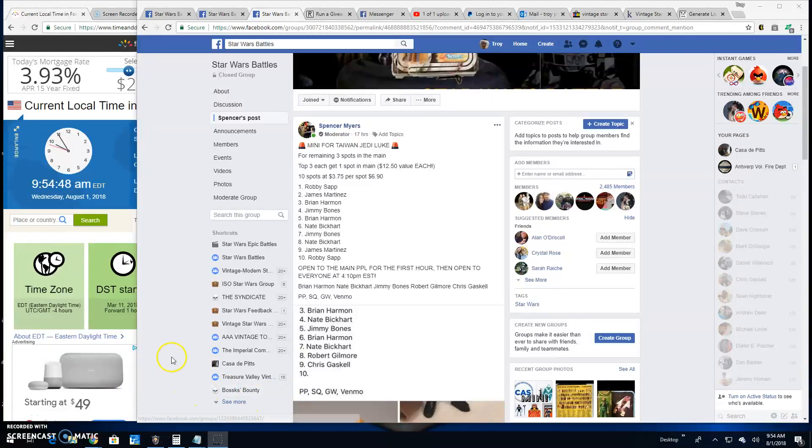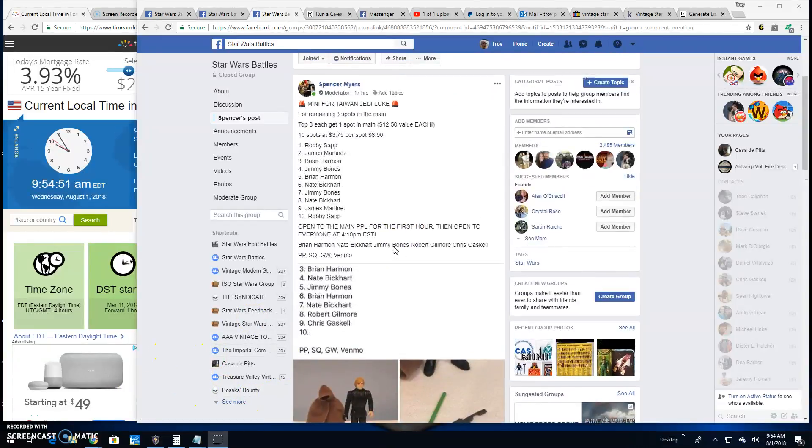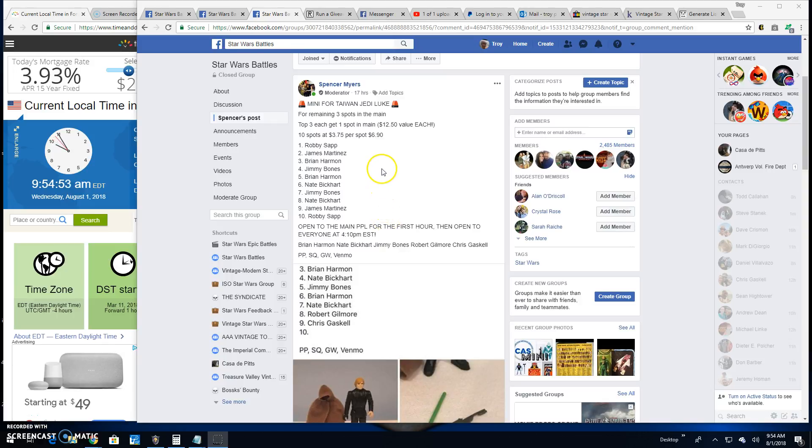Alright guys, we're back here at Star Wars Battles. This giveaway is by Spencer. It's for a Taiwan Luke Jedi.